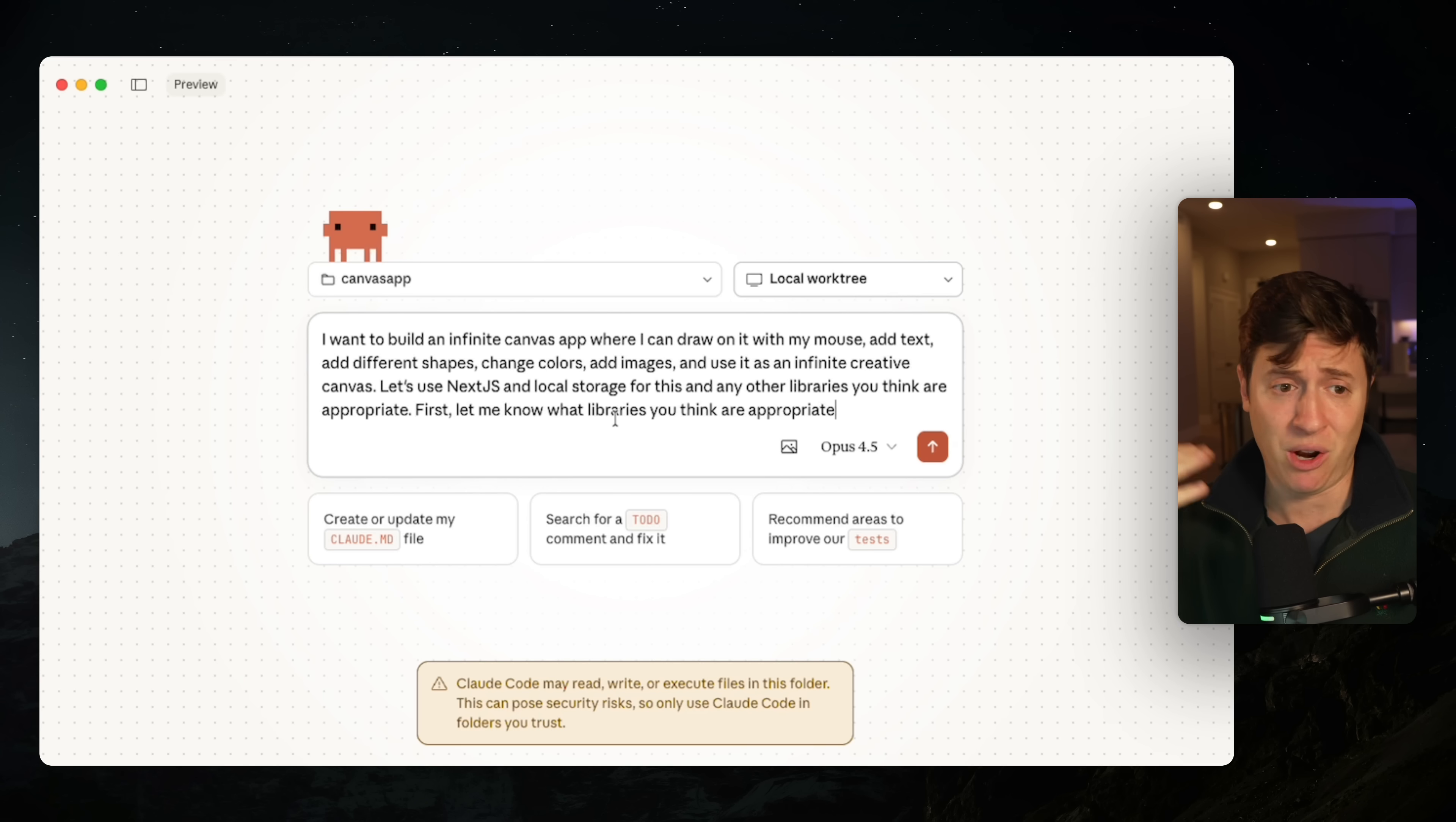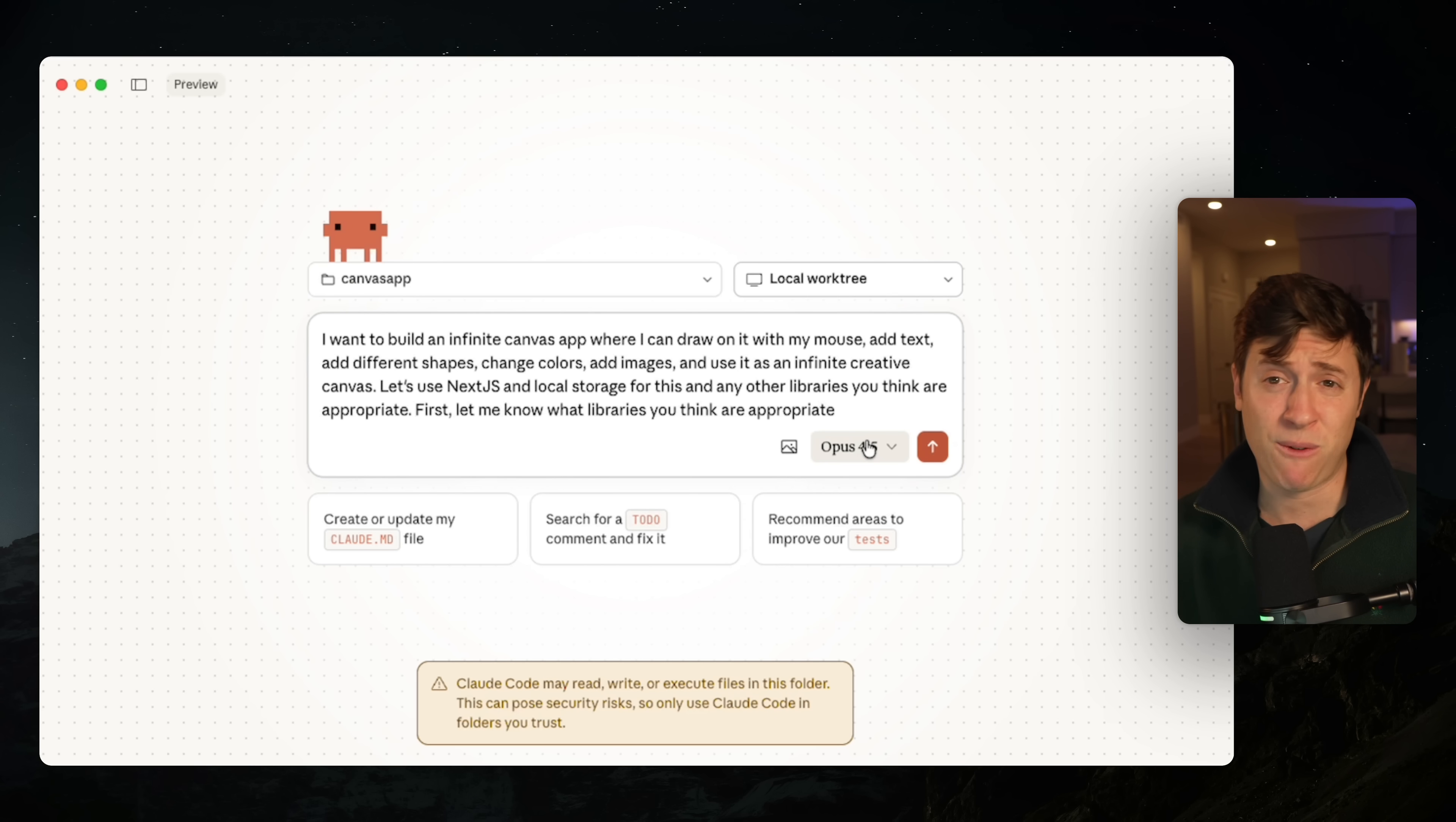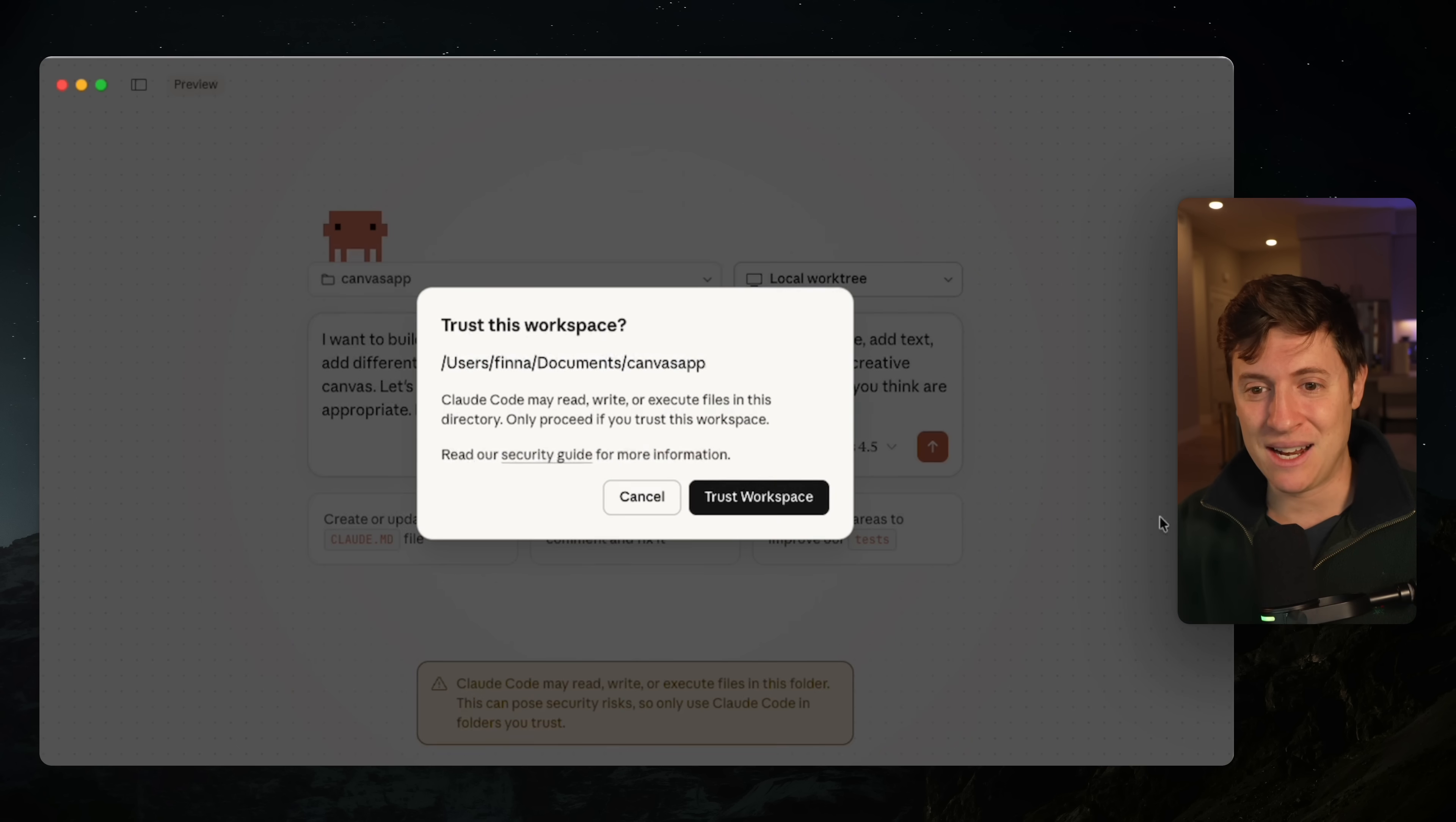I'm going to put this prompt down below. Feel free to copy and paste it. I'm going to hit send. I'm going to use Opus 4.5 because it is the best coding model ever, and it is also the same price as Sonnet 4.5 inside of Cloud Code. So you might as well use the best model.